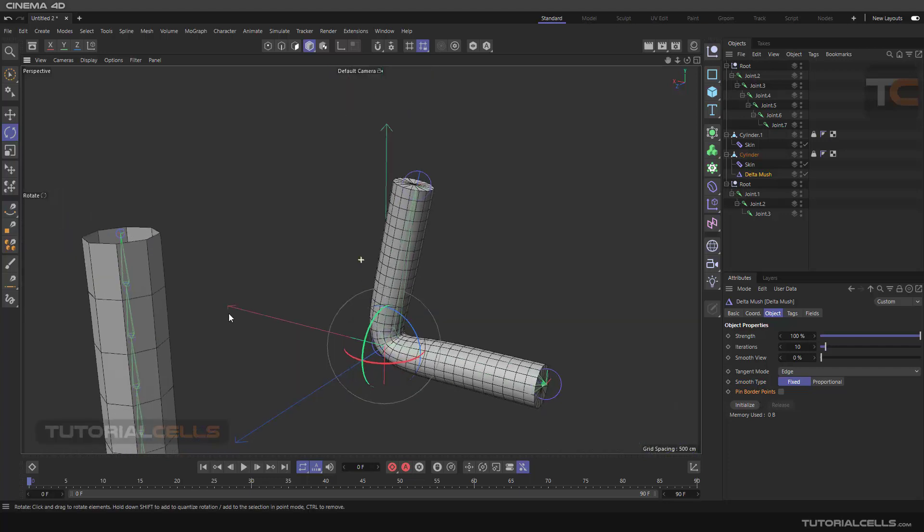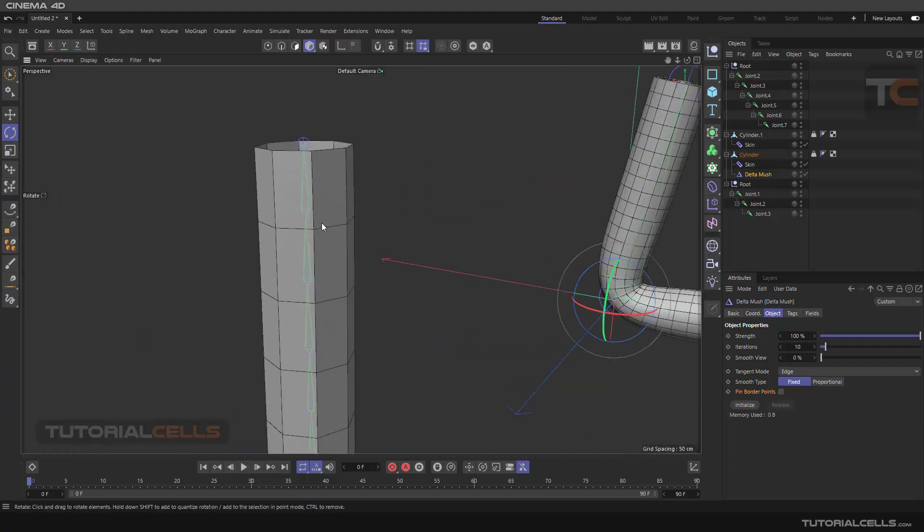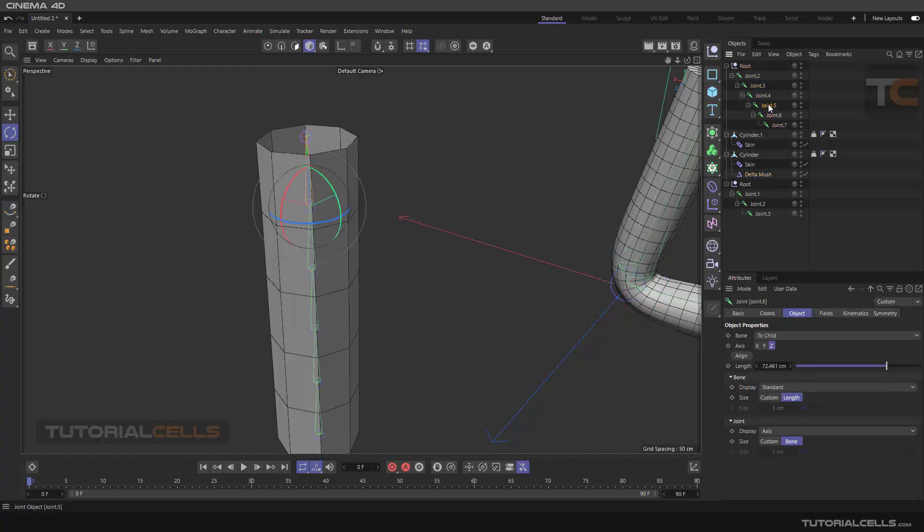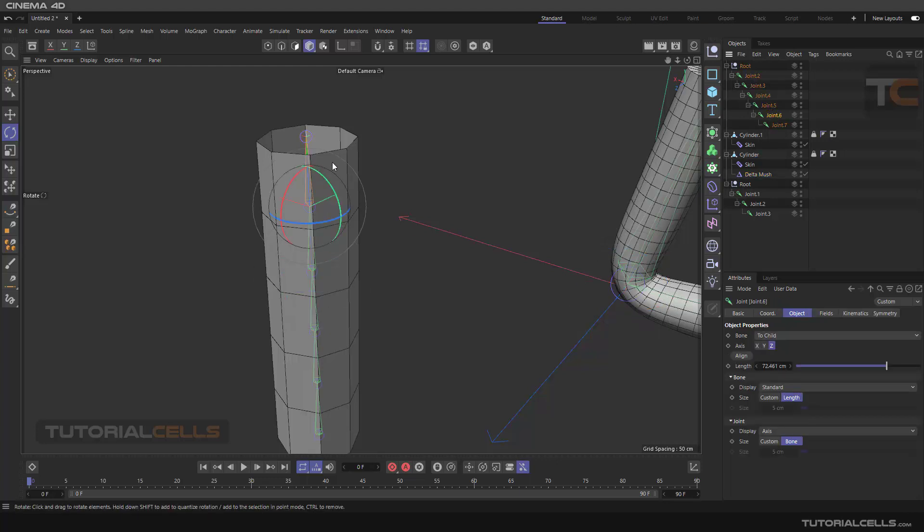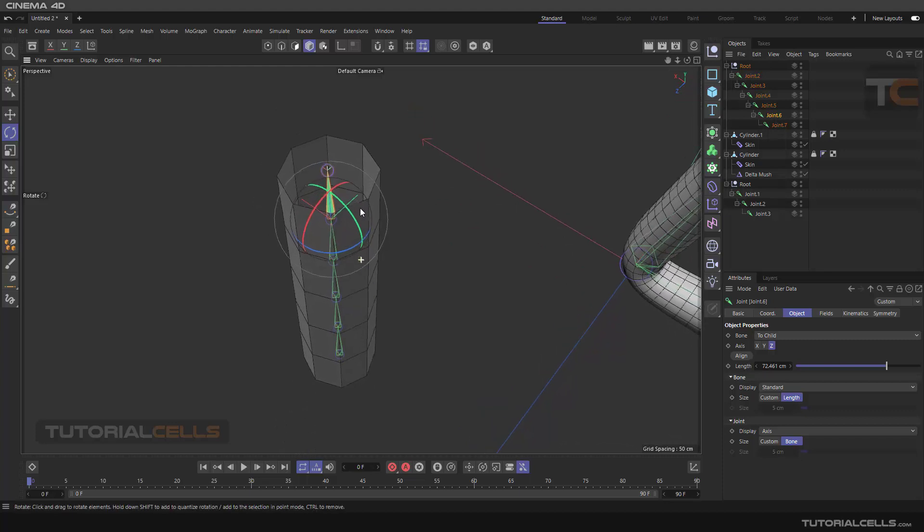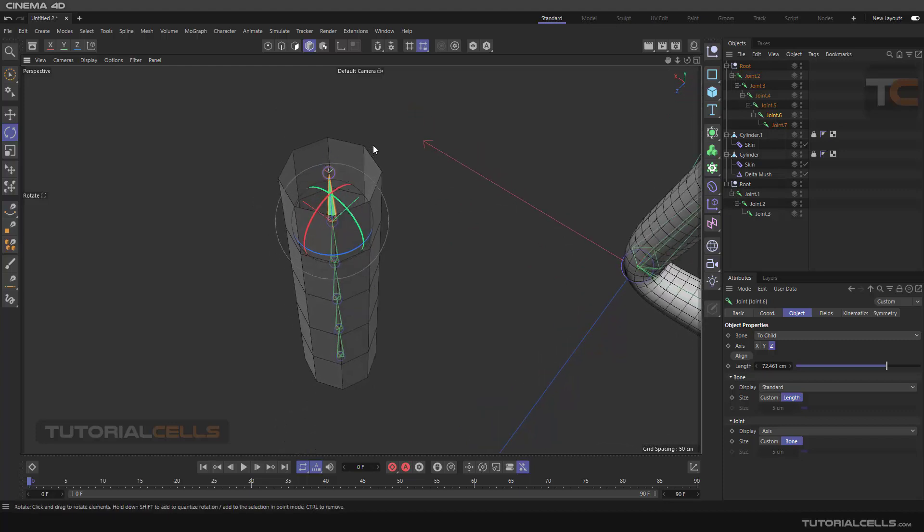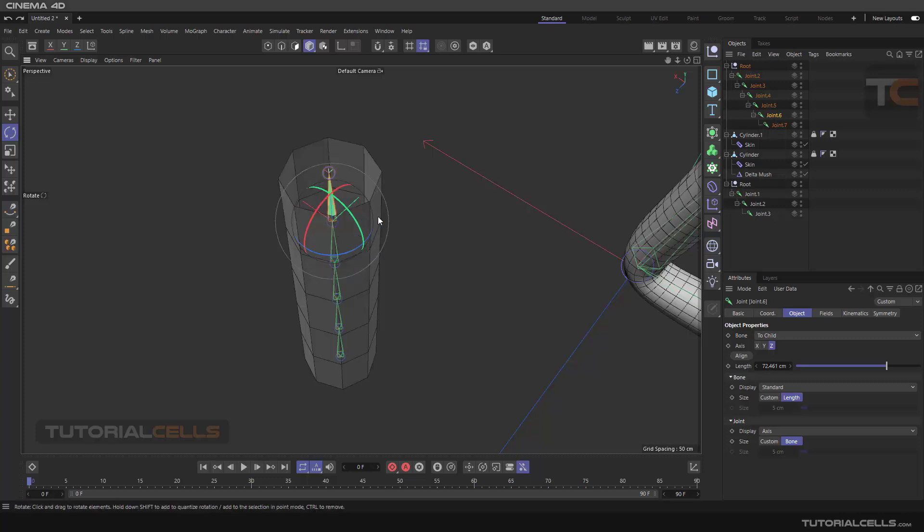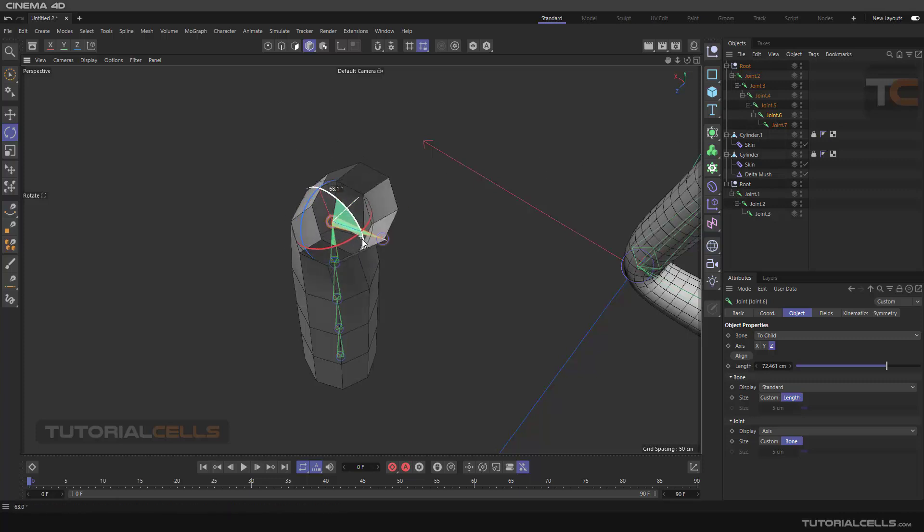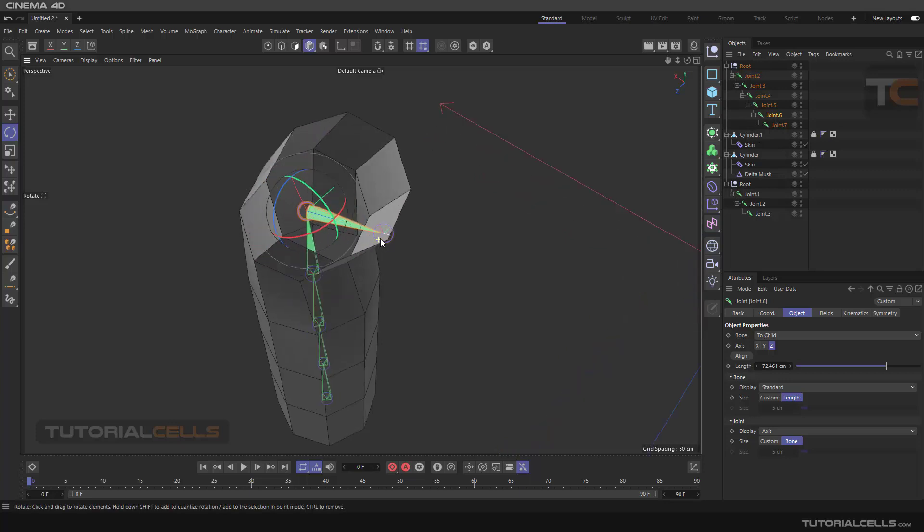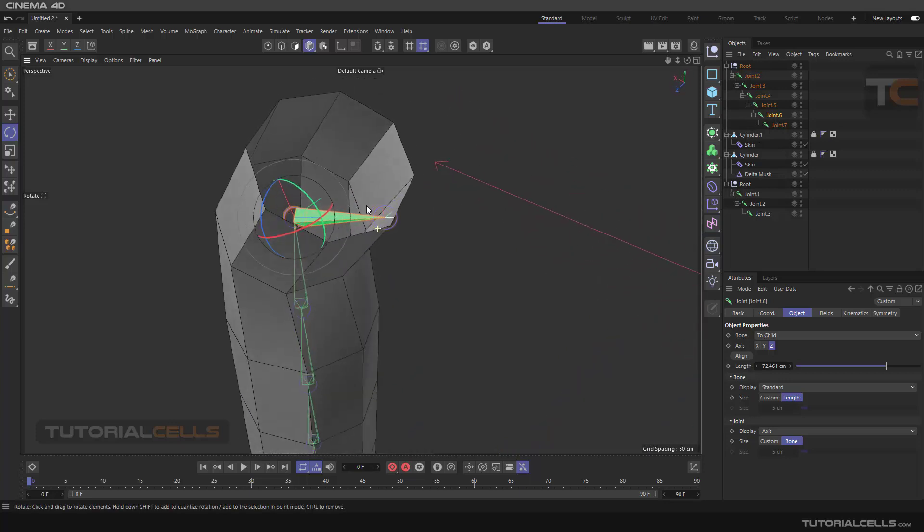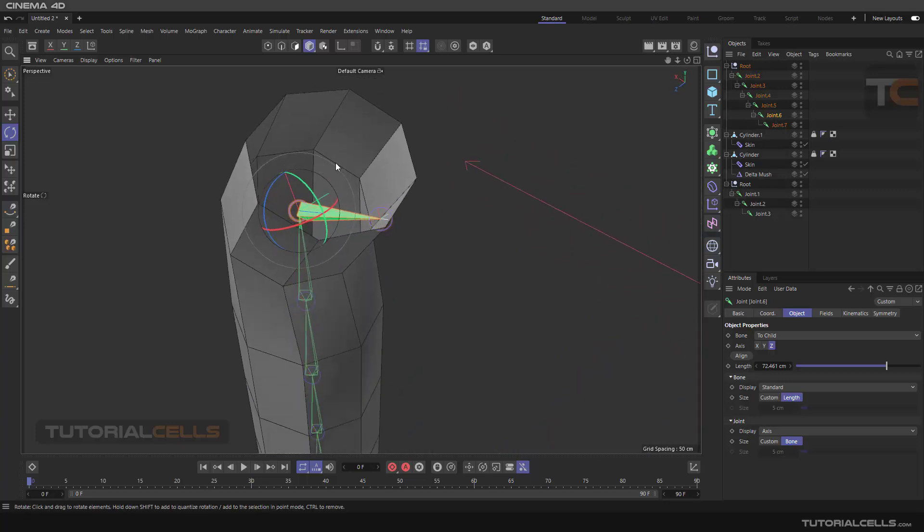In this mode we're using fixed, and of course fixed calculates faster. The pin border point - I want to give you this example. I'm going to change that joint here. As you can see, the joint is exactly at the border of this point. If I rotate it, as you can see we have a problem here, and here as you can see we have a problem. It goes and misses from the center.